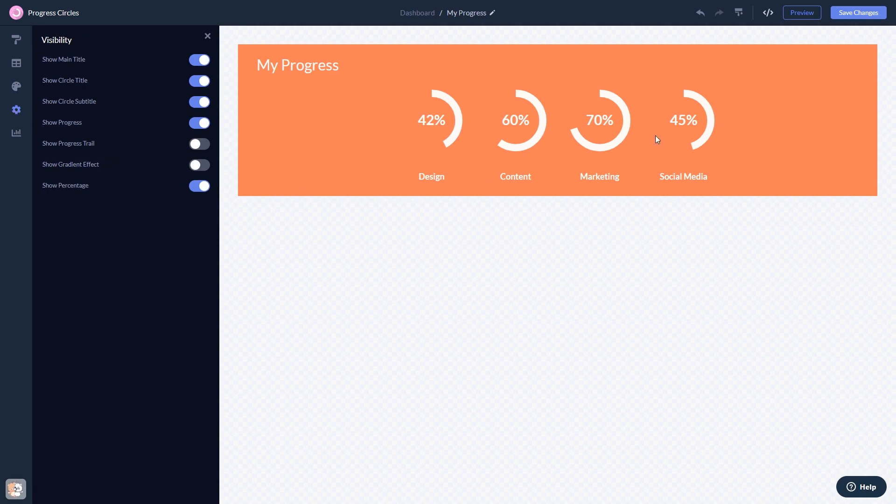When you're done, click the Save Changes button to save your work. If you don't have an account on Common Ninja yet, you'll have to register first.